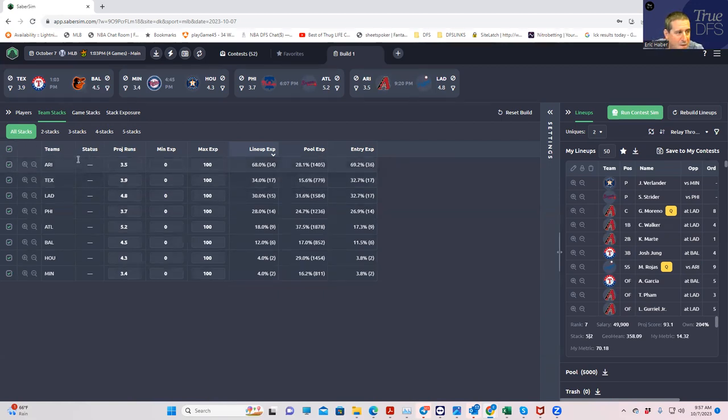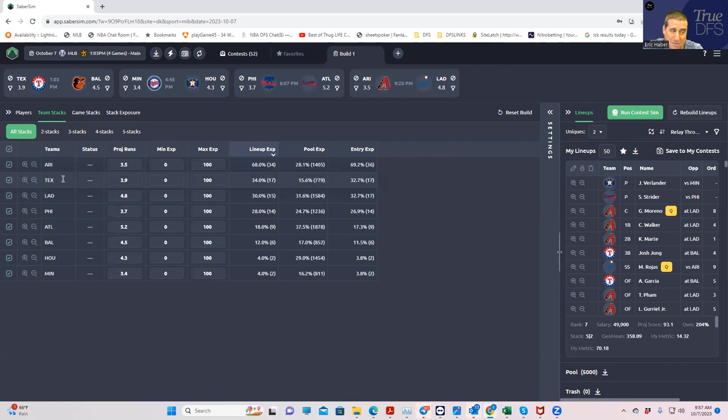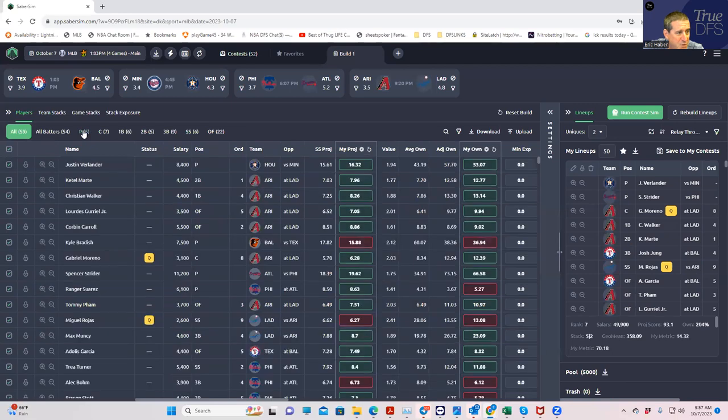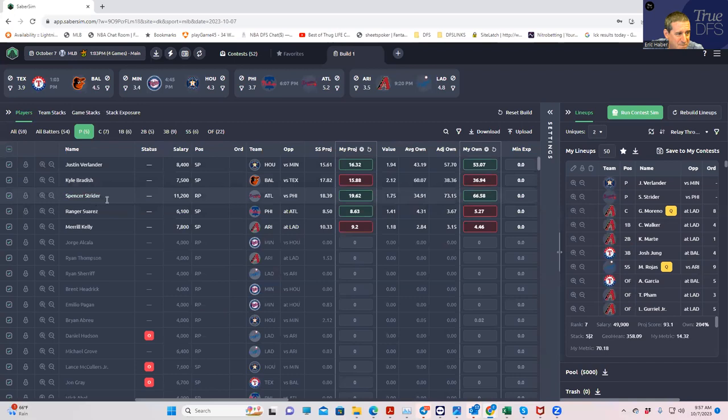Texas against Bradish - this is pretty good freaking leverage. You have kind of a good free-swing team in a good park against what's going to be a popular pitcher. I think this is pretty sharp actually. Pitching-wise, nothing really special there - Verlander, Bradish, Strider as I mentioned before.